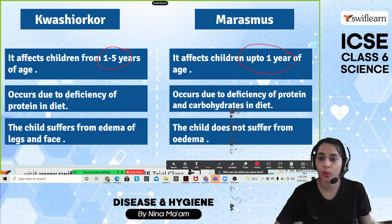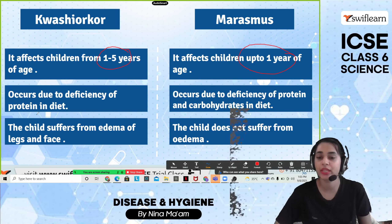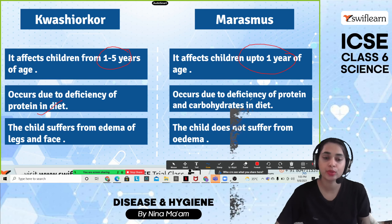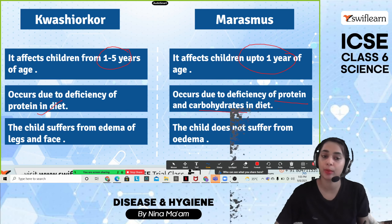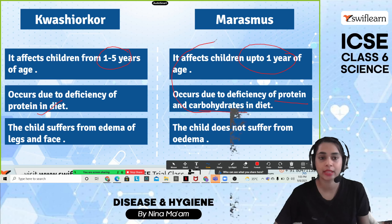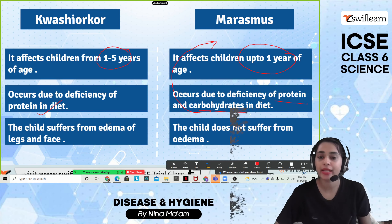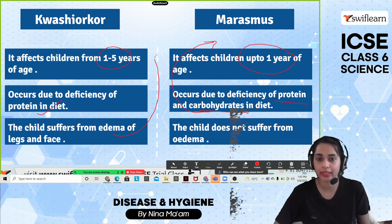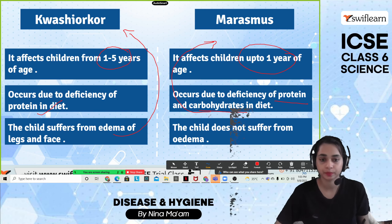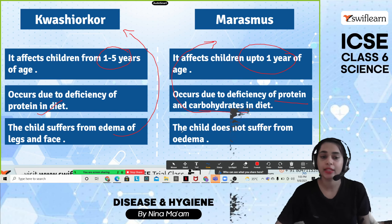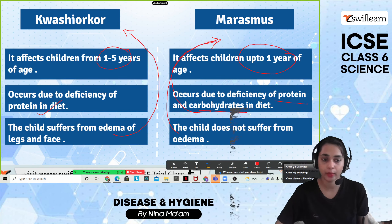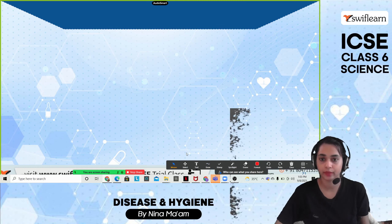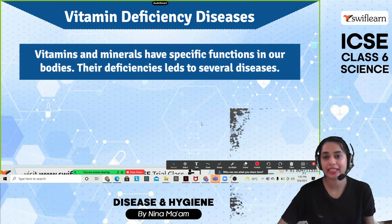A child with kwashiorkor suffers from edema of the legs and face as a main symptom. In marasmus, the child does not suffer from edema. Next, vitamin deficiency diseases: vitamins and minerals have specific functions in the body, and their deficiencies lead to several diseases. There are two types of vitamins — fat-soluble and water-soluble. Fat-soluble vitamins are A, D, E, and K; water-soluble vitamins are B and C.